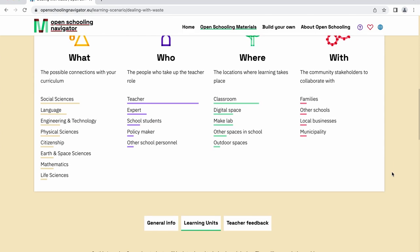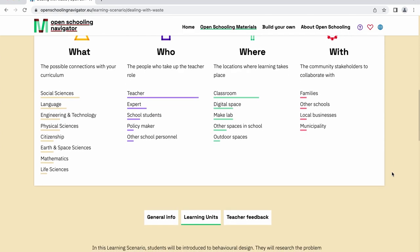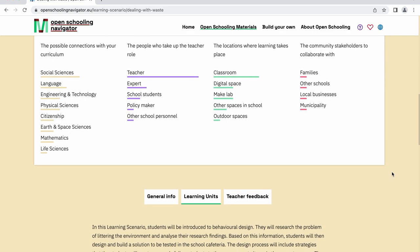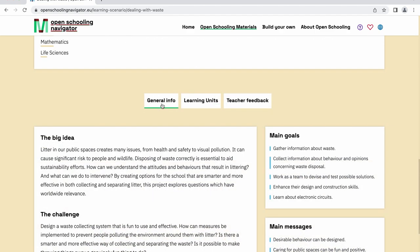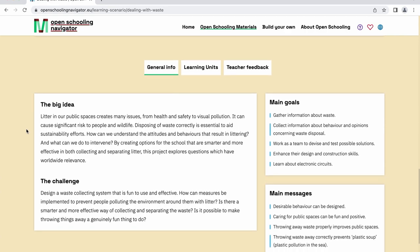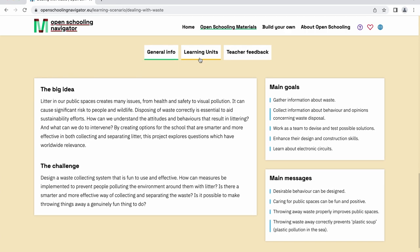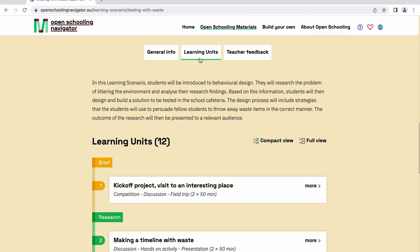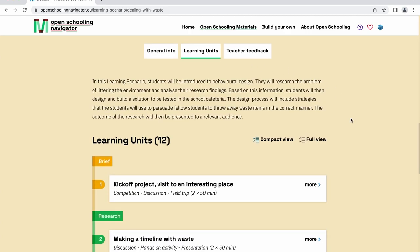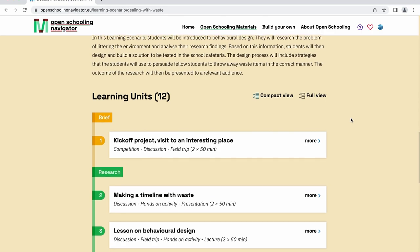When you scroll down, you'll find information about the learning scenario. If you click on General Info, you can see the goals of a specific learning scenario. Next to the General Info button, you'll find the Learning Units button. By clicking on it, you can visualize the learning units contained within a specific learning scenario.